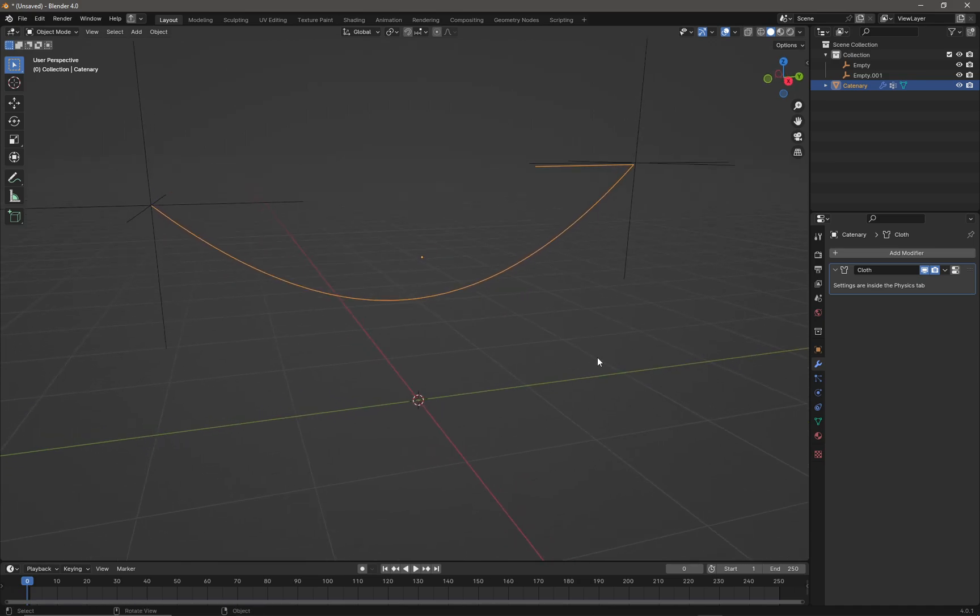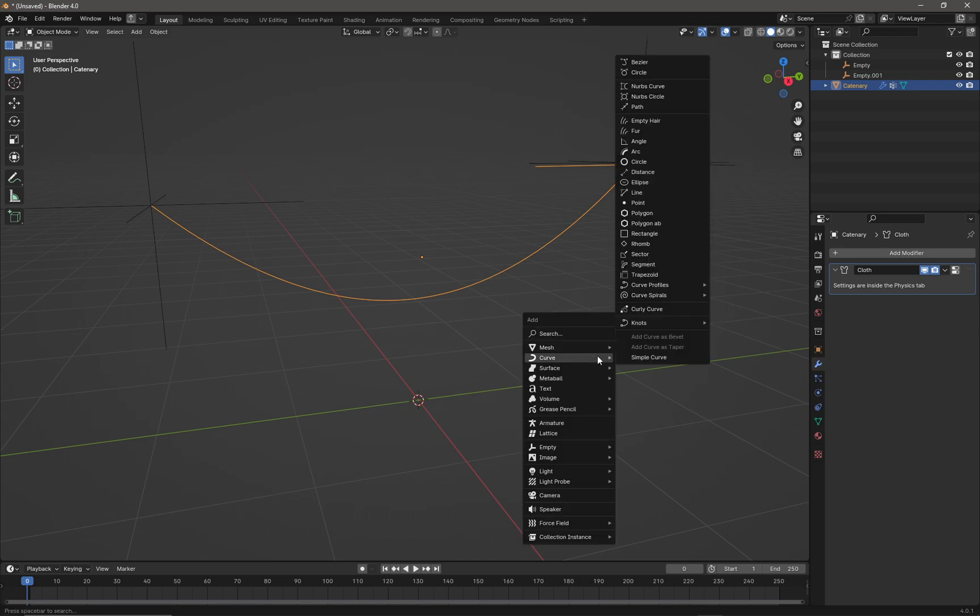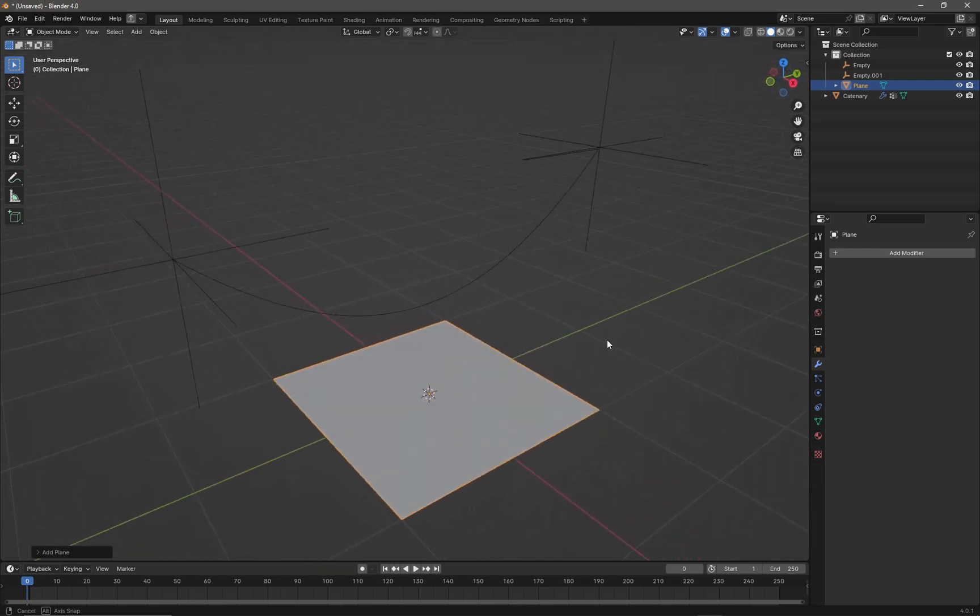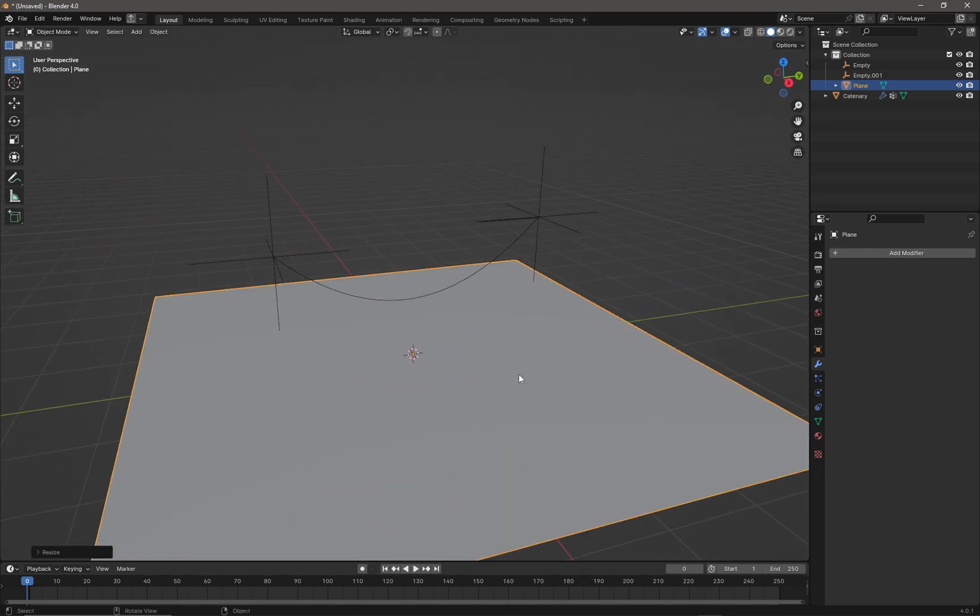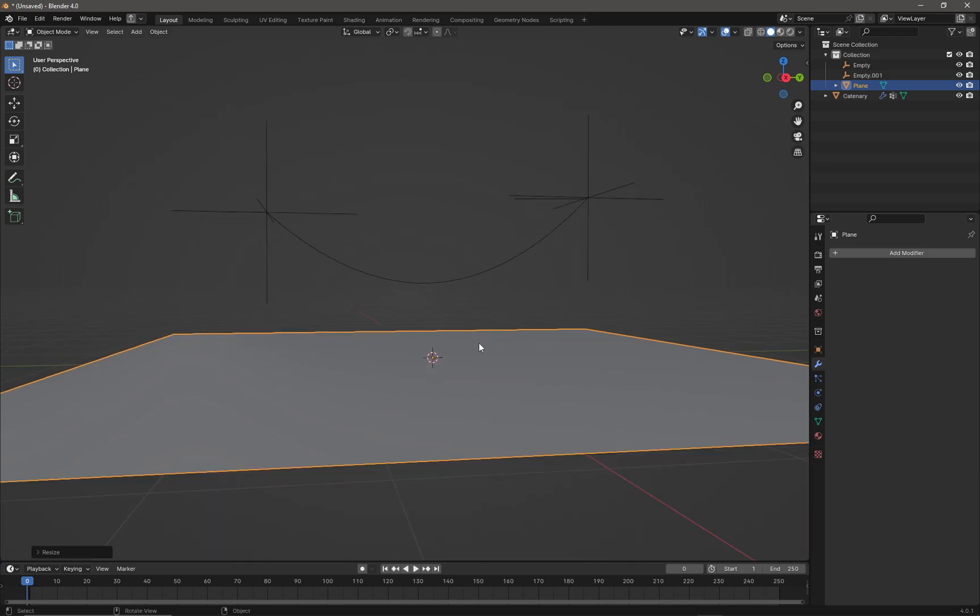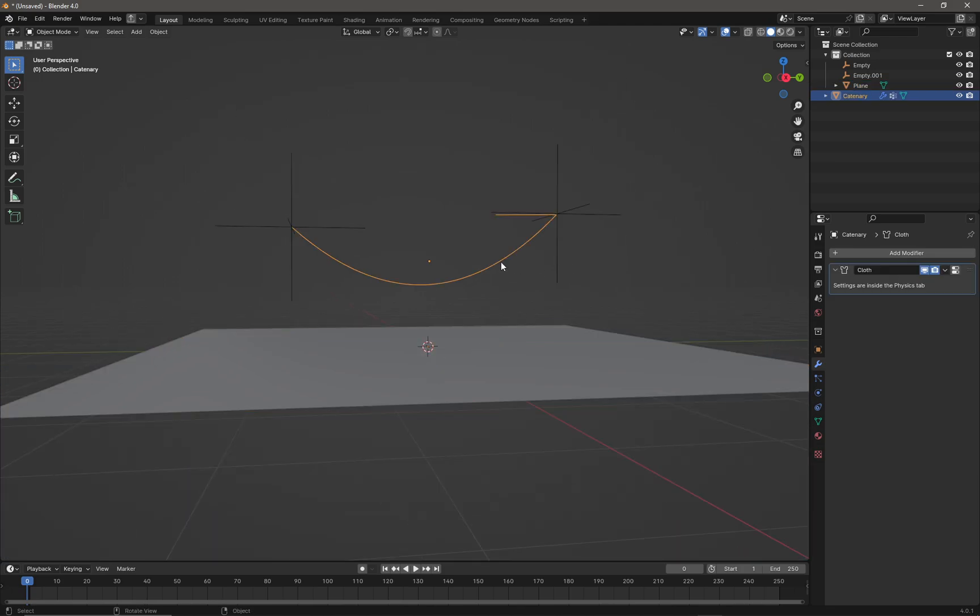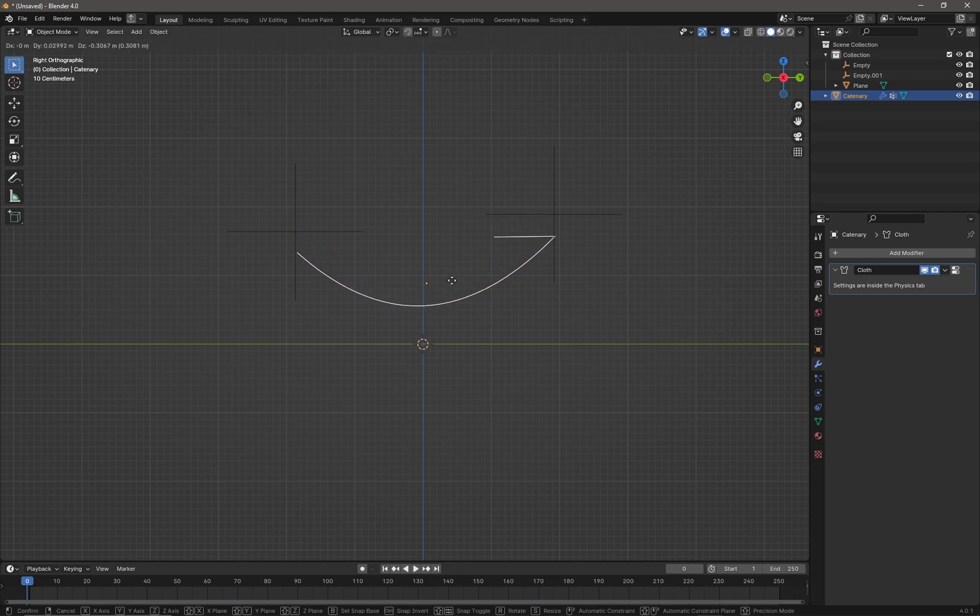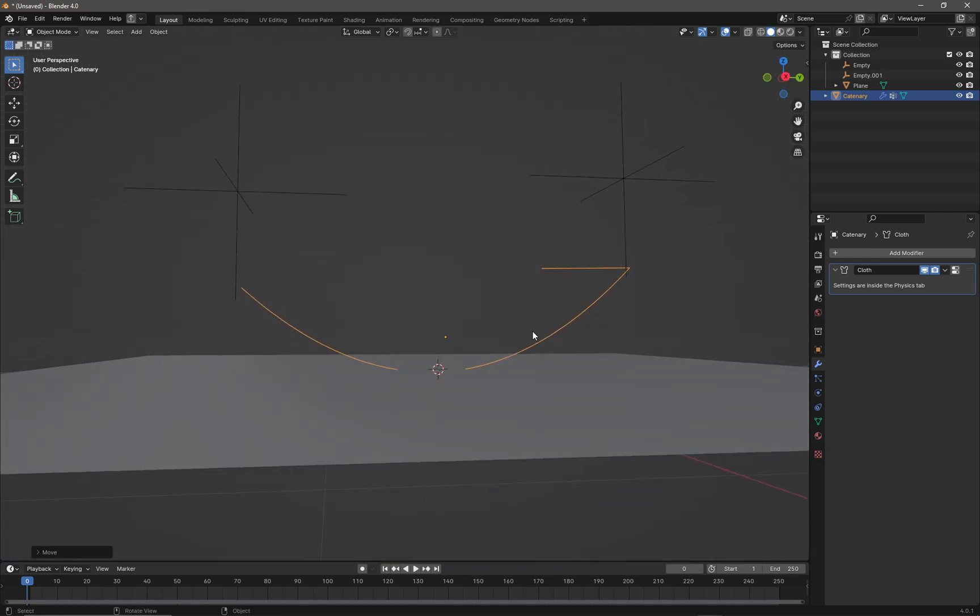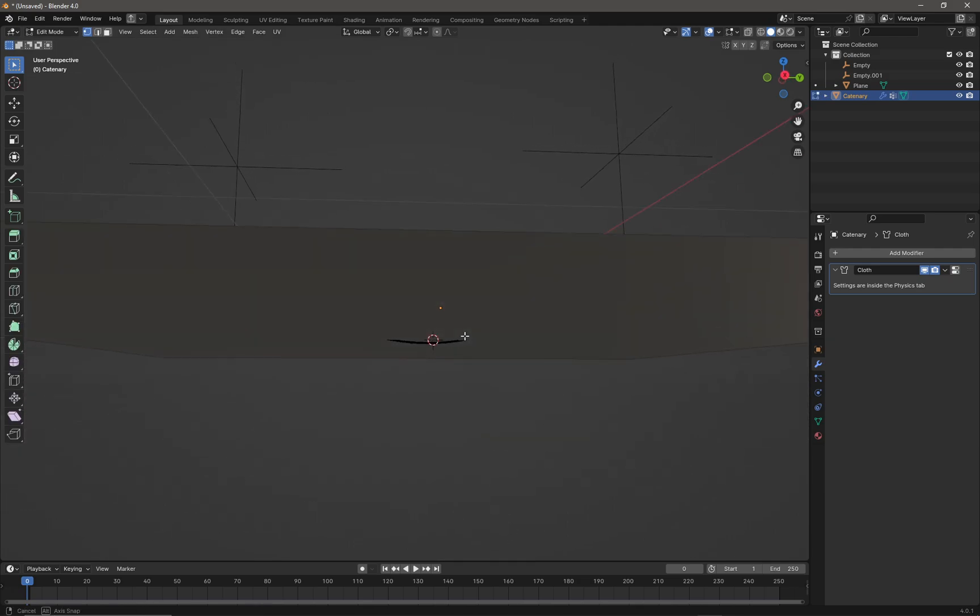Press Shift+A to add a Mesh Plane, which will be our floor. Scale up this floor a little bit. Select the curve and drop it down so it will clearly hit the floor.